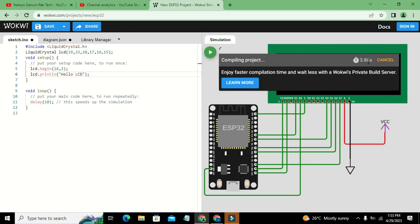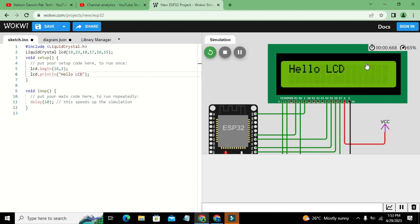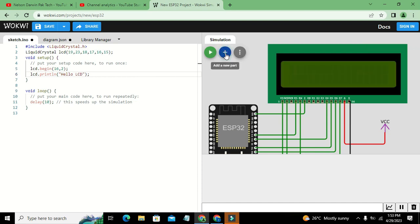After running it, you can see that we have 'Hello LCD' displayed on the LCD.